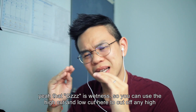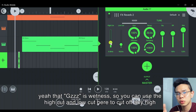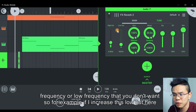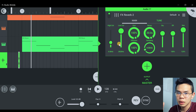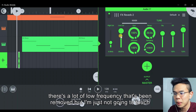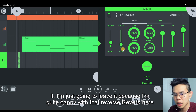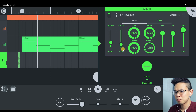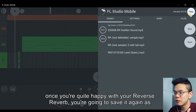Yeah, that is wetness. You can use the high cut and the low cut to cut off any high or low frequency that you don't want. For example, if I increase the low cut, there's a lot of low frequency that has been removed. But I'm just going to leave it because I'm quite happy with that reverse reverb here.